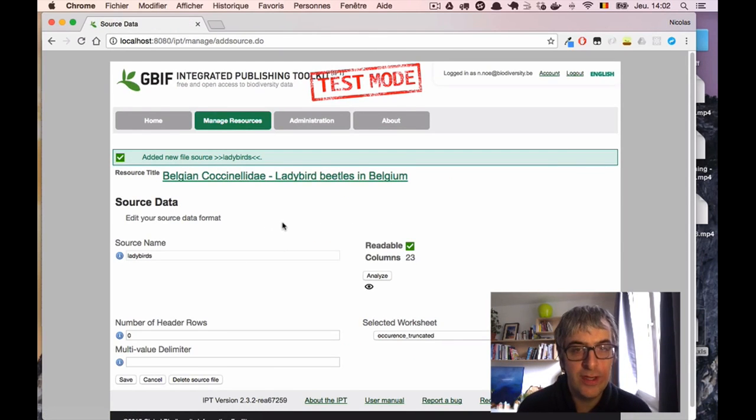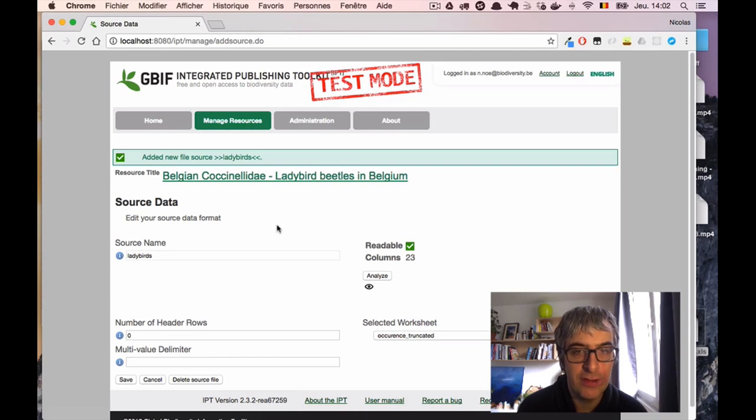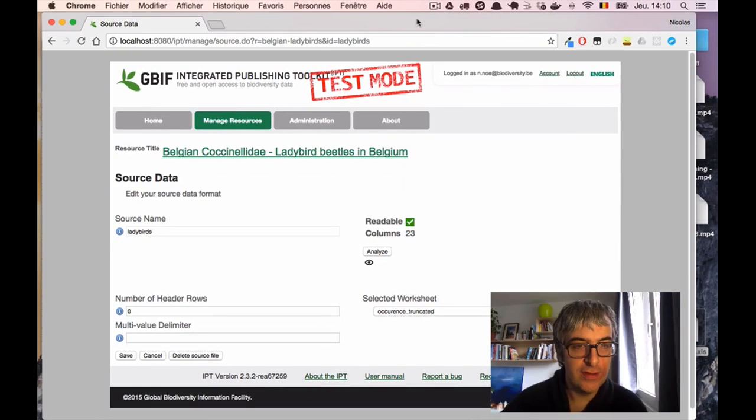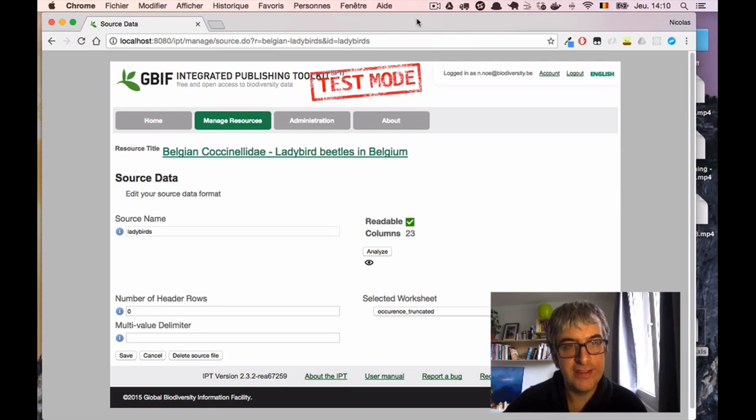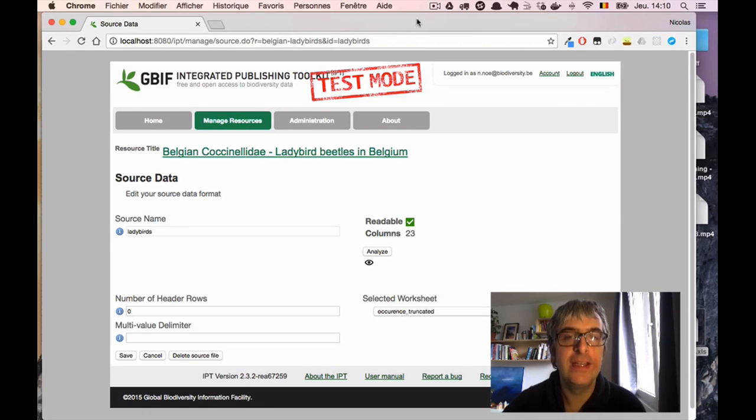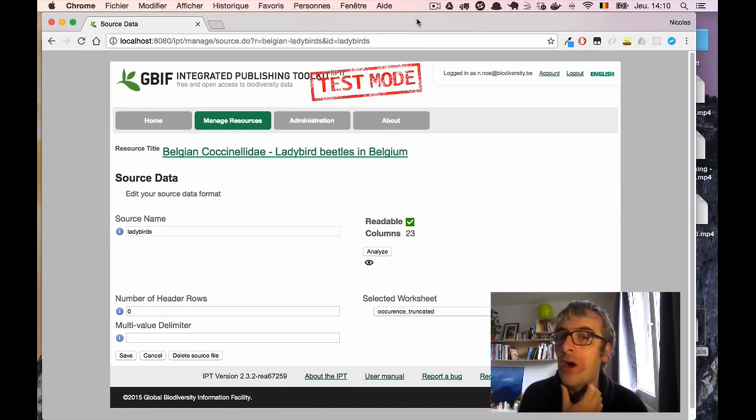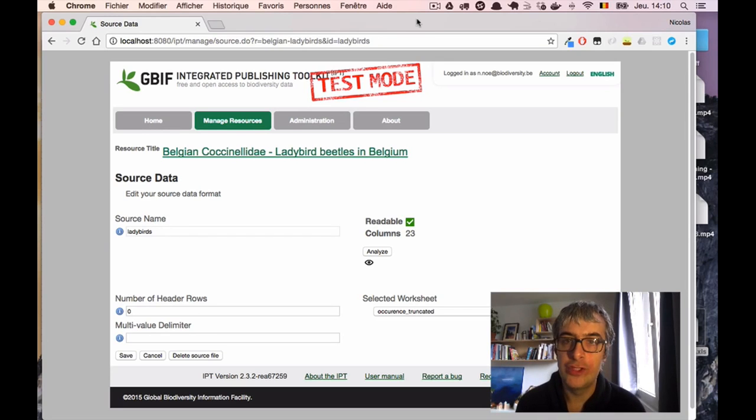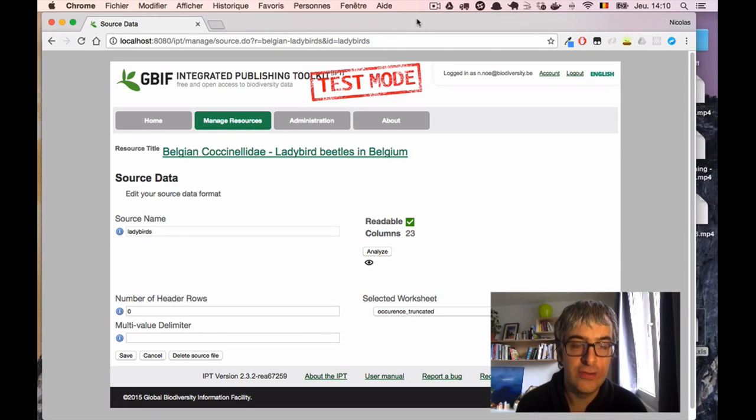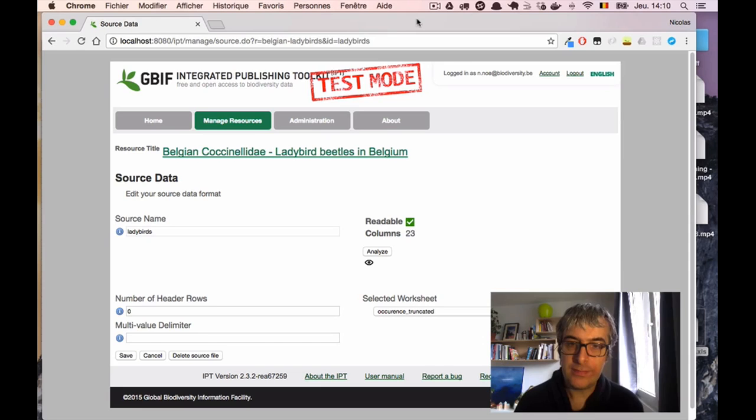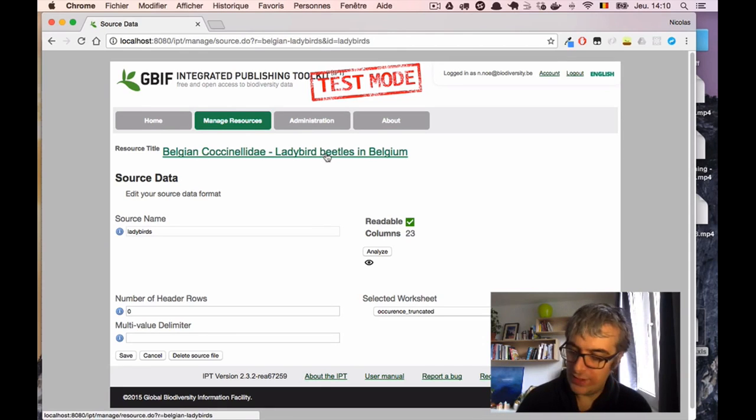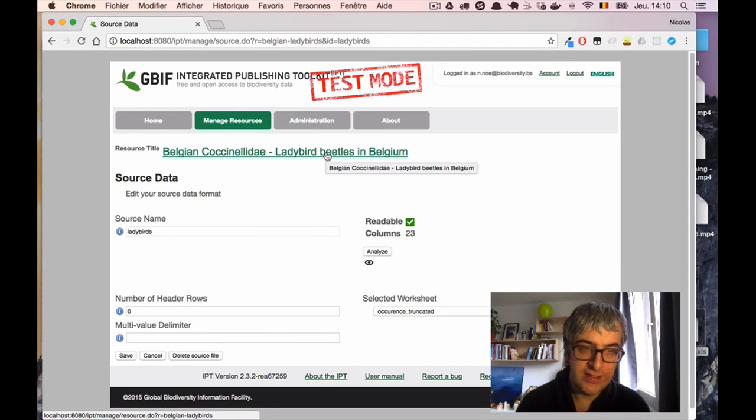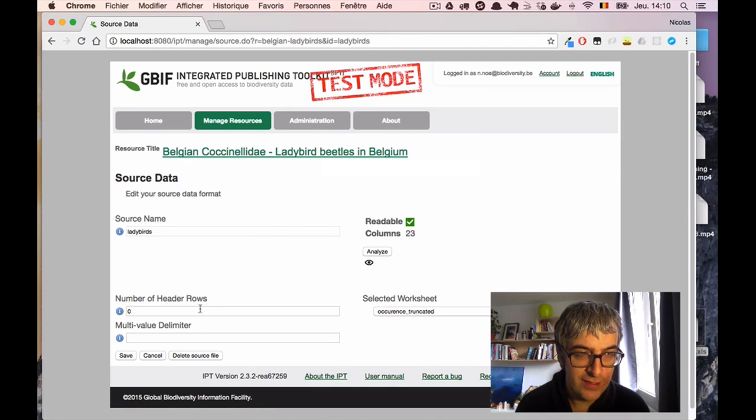The file is transferring to the IPT. And now I am on a new configuration page. You can configure different settings related to your source data file, and you can also have a quick preview to check if those settings are reasonable. So here, the first one which is quite interesting is the number of header rows.